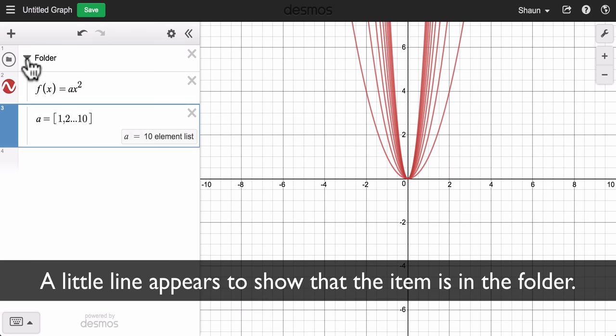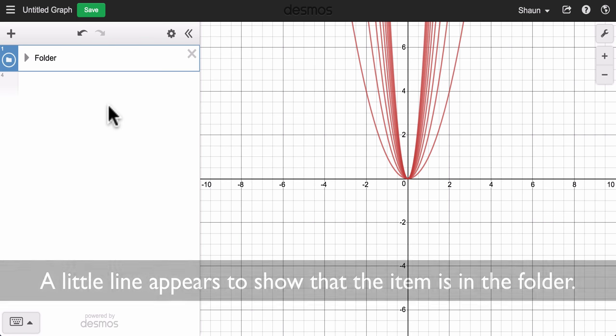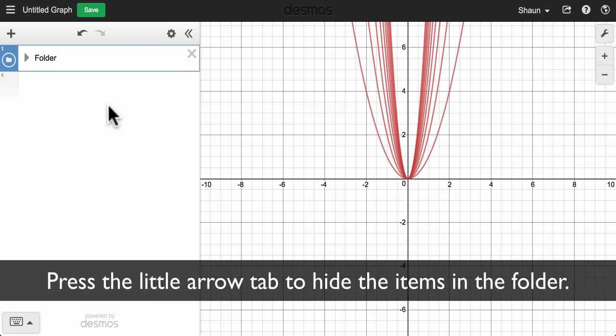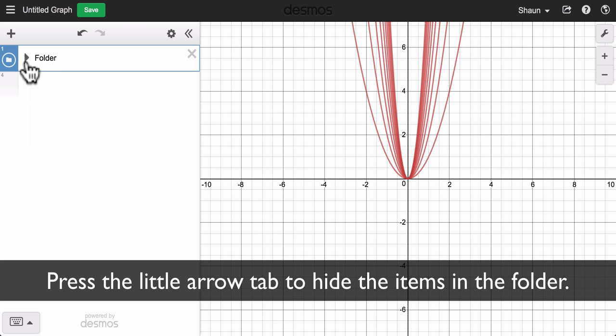Then I can press this arrow to collapse the folder and now the equations are hidden. So if we share your work we won't see the solution right away — we'll have to hit this tab right here.